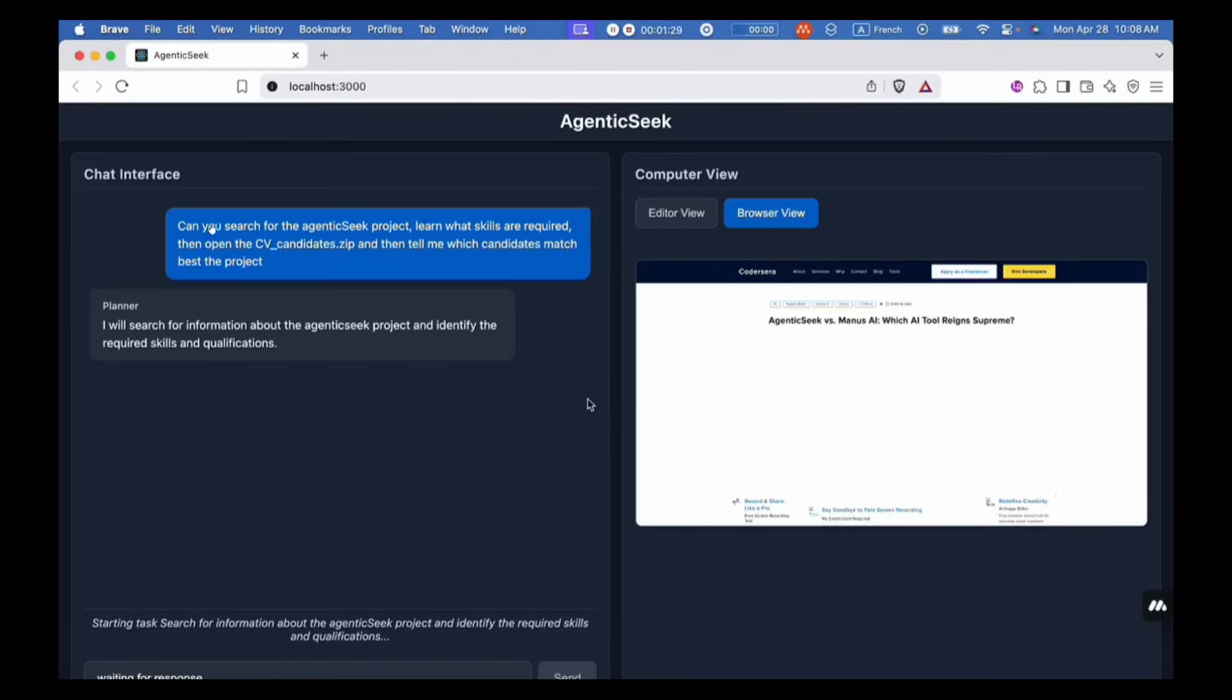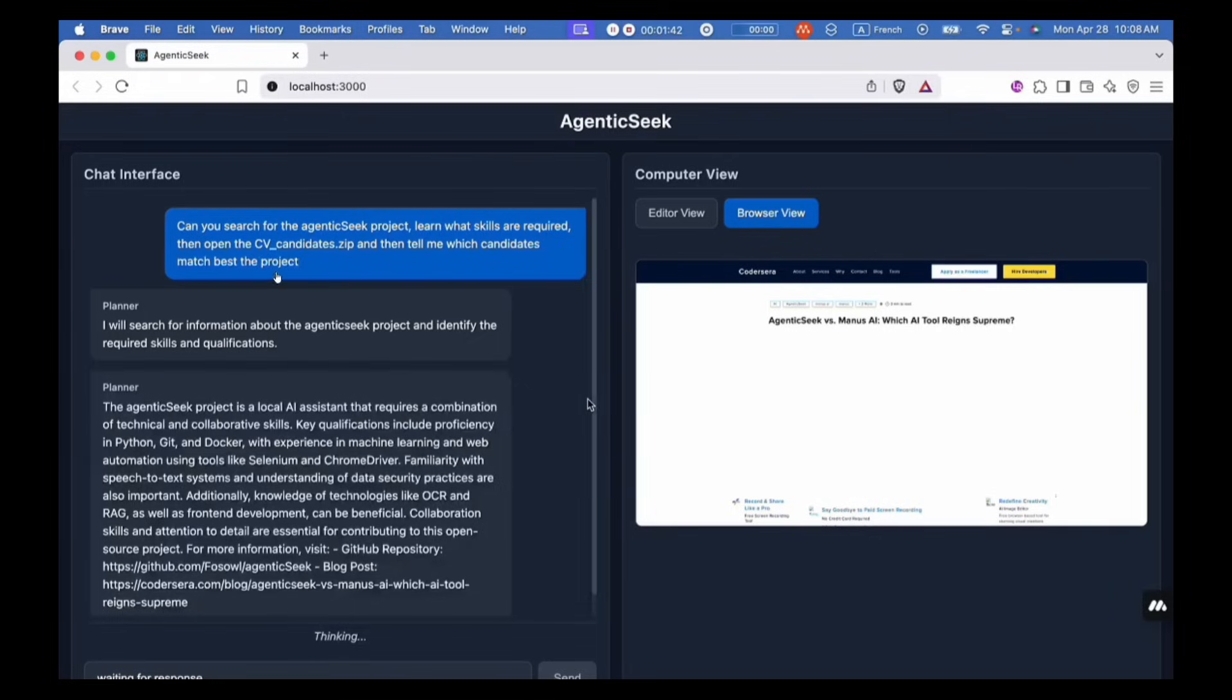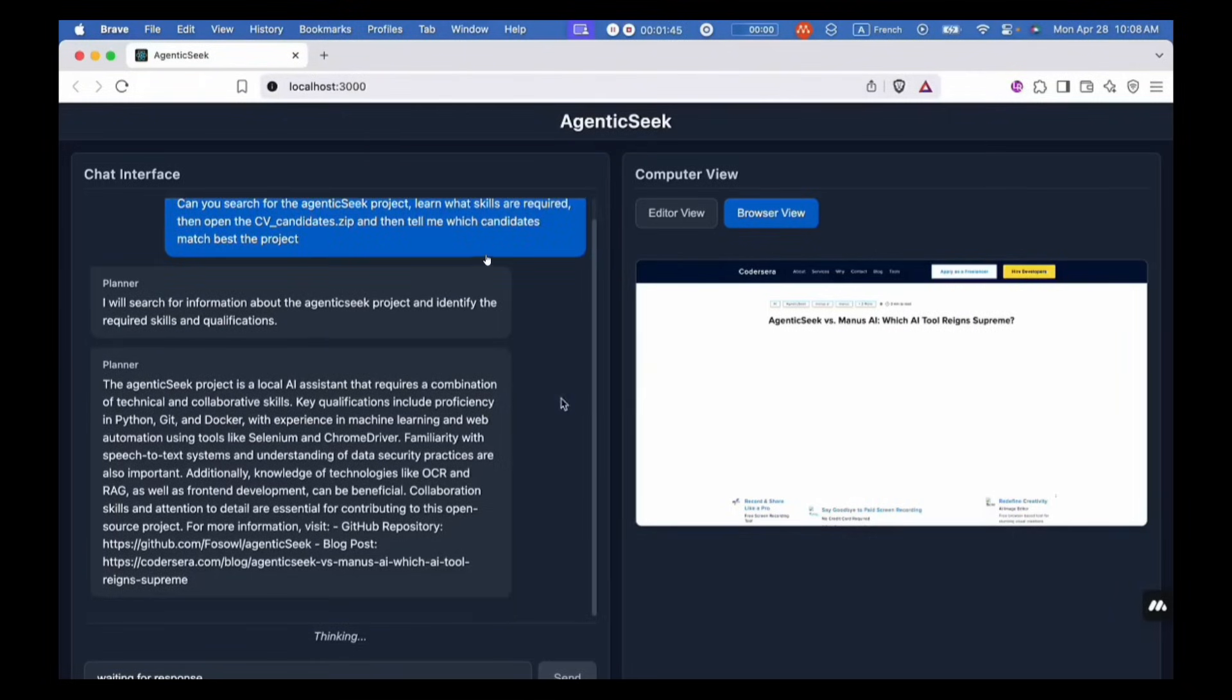Just take a look at it live in action. This is where it's being requested to search for the AgenticSeek project, learn what skills are required, then open up the CV file that was uploaded which has the candidates, and then tell me which candidates match best for this project.